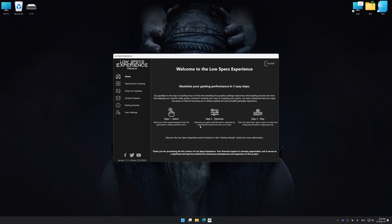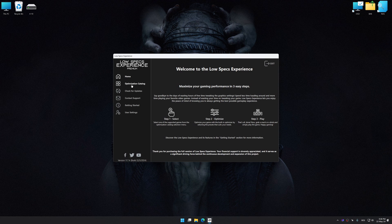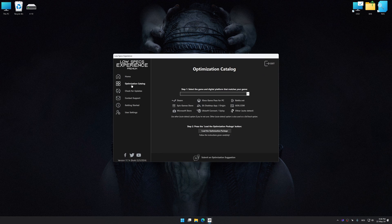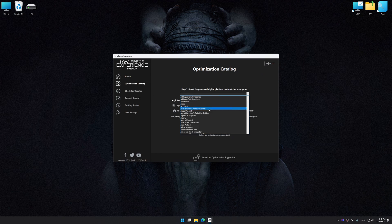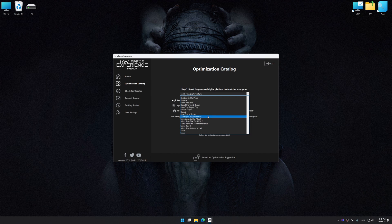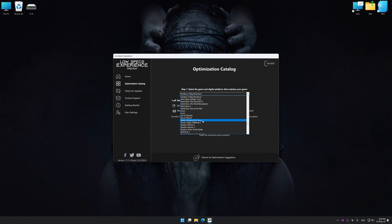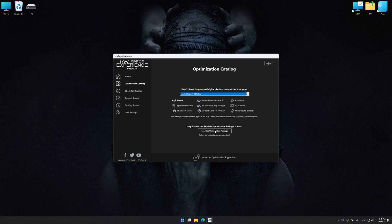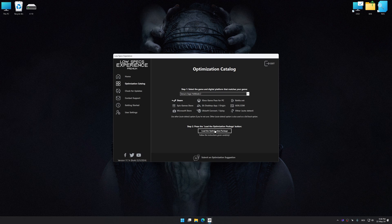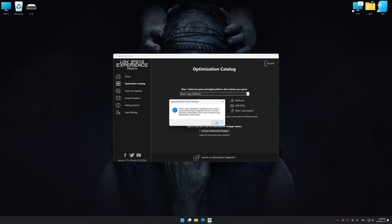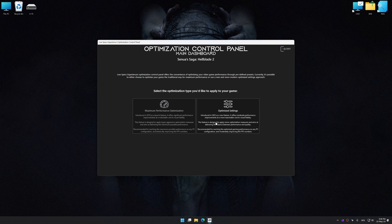Now select the optimization catalog, select the applicable digital platform, and then select Senua Saga Hellblade 2 from the drop-down menu. Once done, press the load the optimization package. Low Specs Experience will automatically detect the supported game version on your system. Now press OK and the optimization control panel will load.